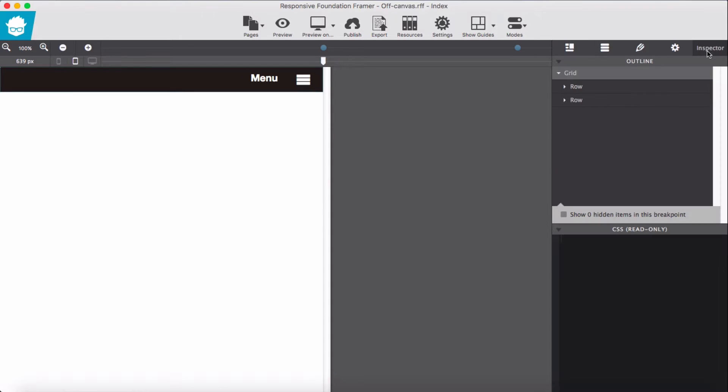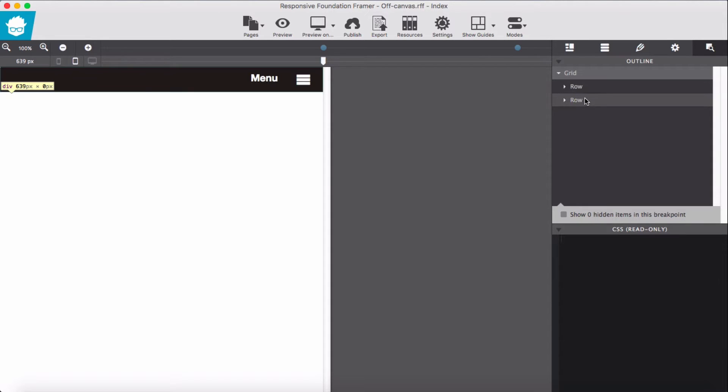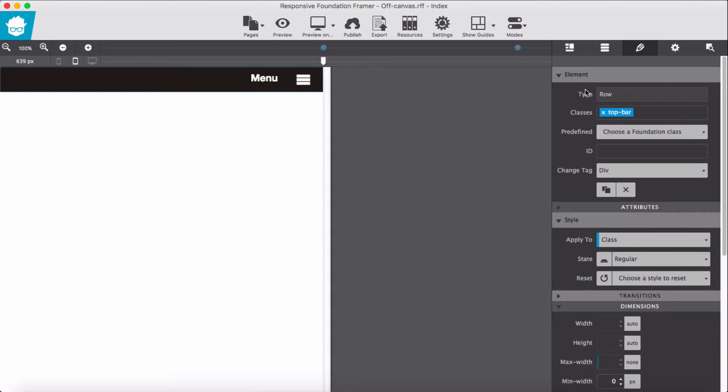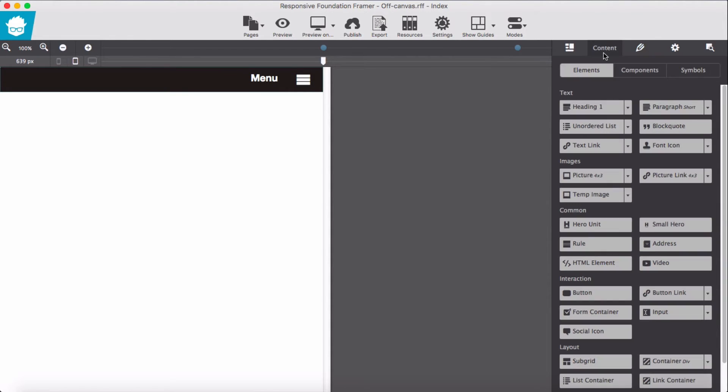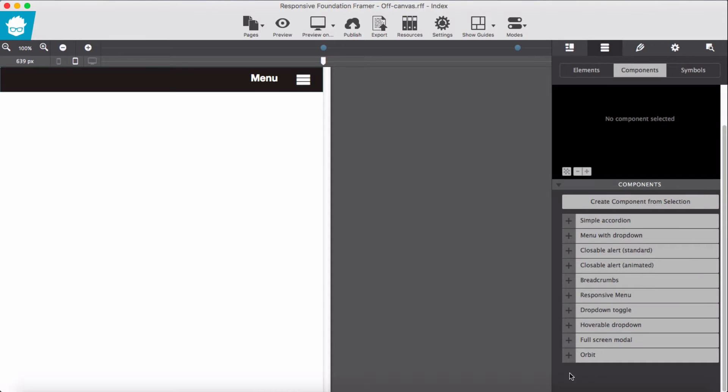this row, first row, and I'm going to add it as a component. Create component.